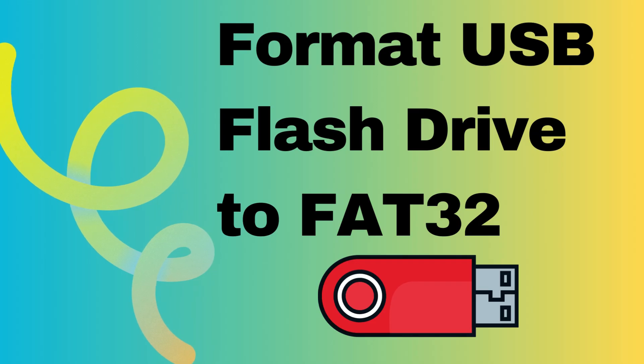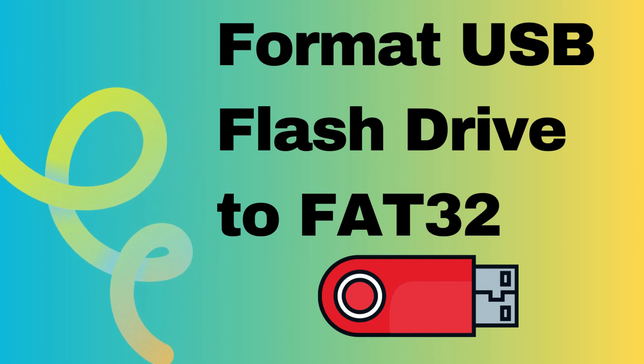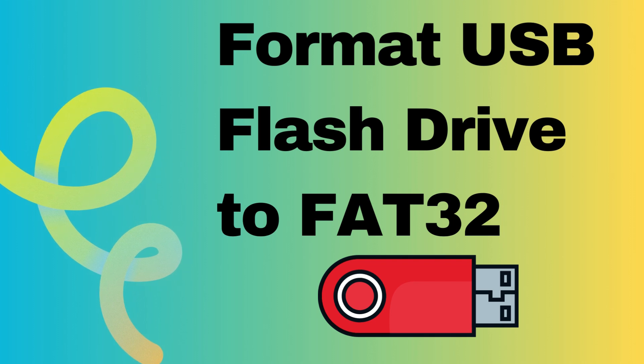Welcome to our channel. This video will offer four effective ways to format USB flash drive to FAT32.